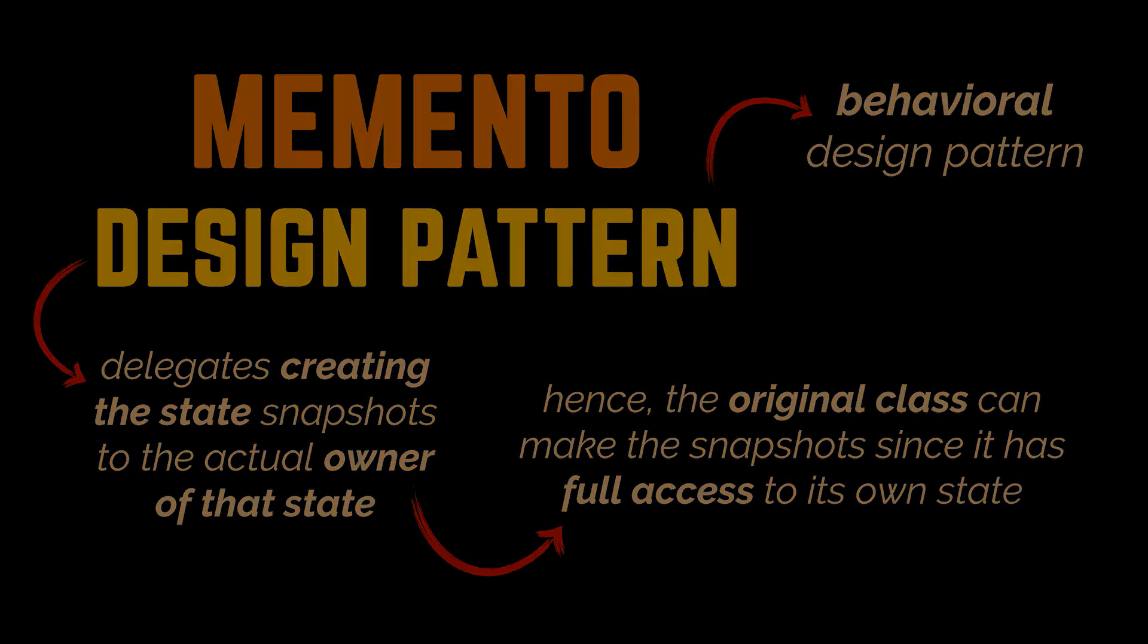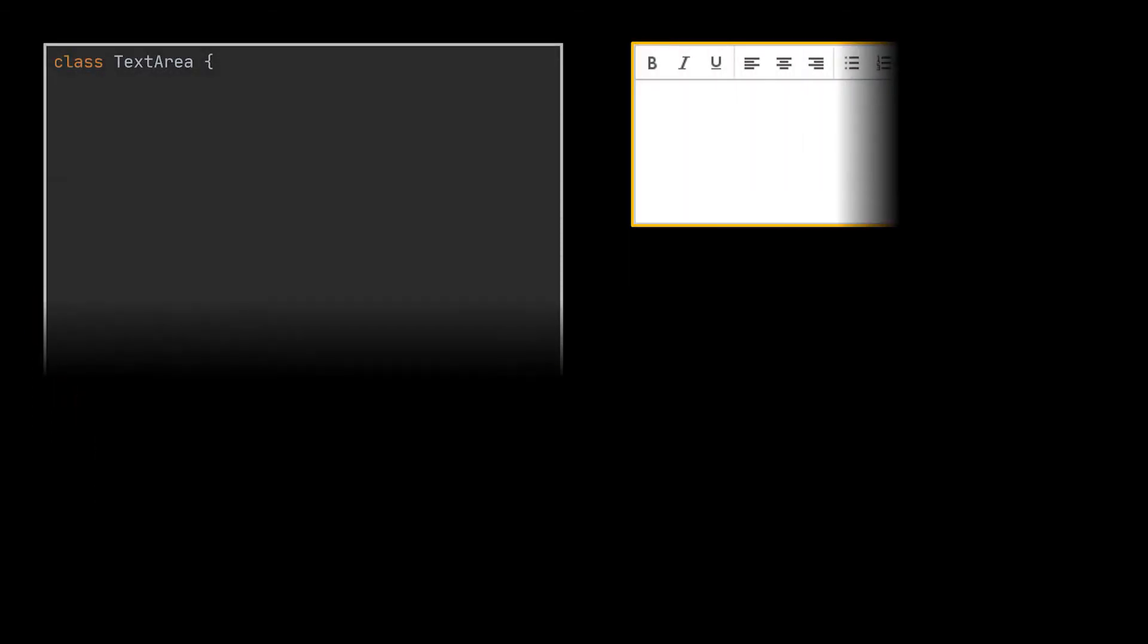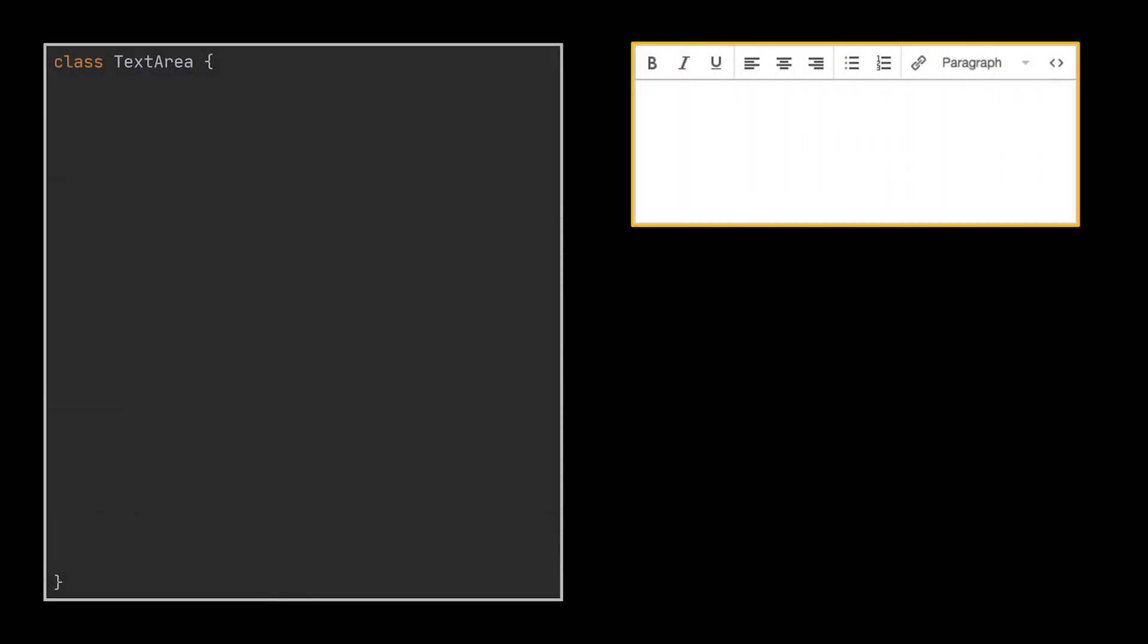Let's bring back the text editor example we saw at the very beginning. Along with the text area class we had, this class will hold the original state of our object. In our case we are going to keep it simple and let the state simply be the string or text stored inside the field where the user is typing stuff.